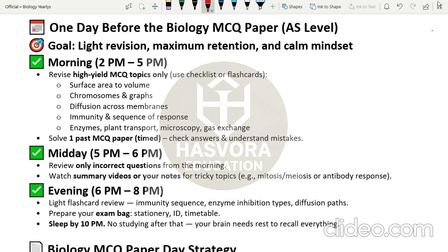The first topic is surface area to volume. You should know how to calculate surface area and remember the formulas for basic 3D figures like the cylinder, sphere, cube, and cuboid. Also revise chromosomes and their graphs — for example, the graph of distance between sister chromatids during metaphase and anaphase, and the distance between the centromere and the poles of the spindle fiber. I have covered a type of question on this in the hardest questions video.